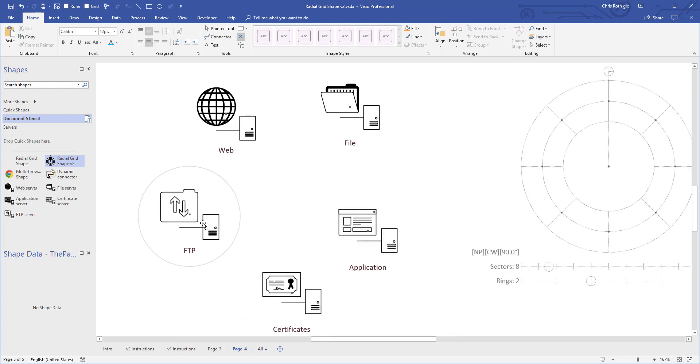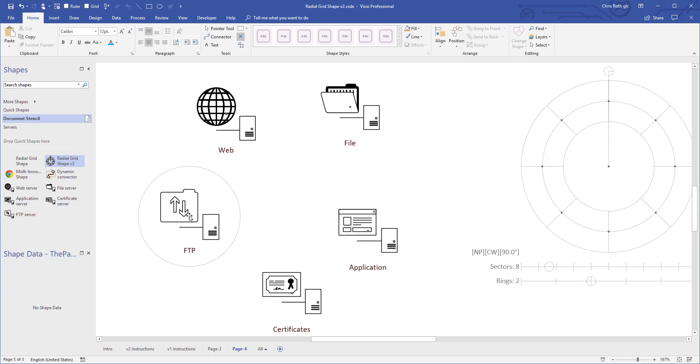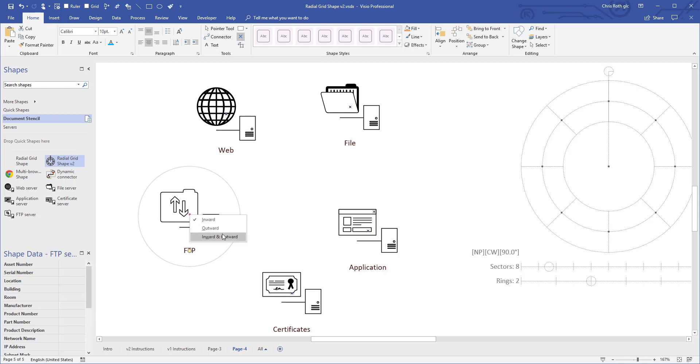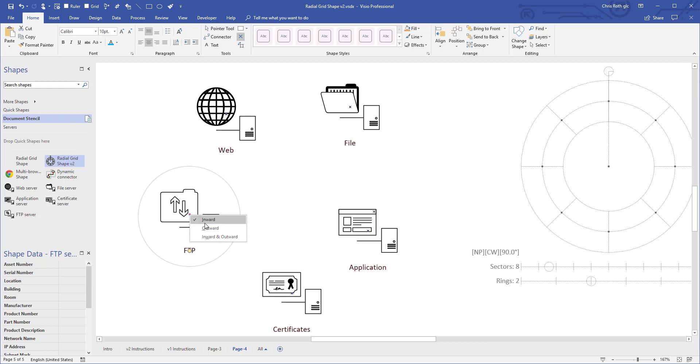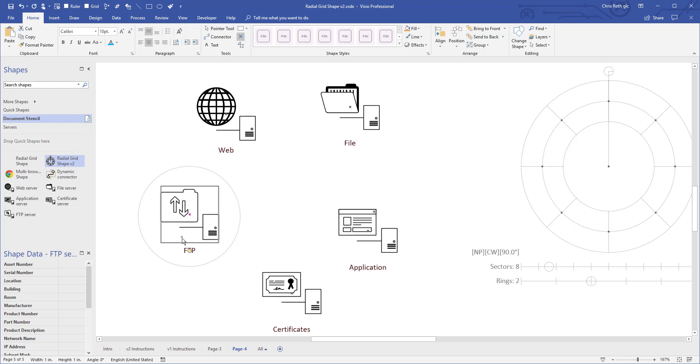And that's because you have to change connection points into a special type. And the easiest way to do that is, again, get this connection point tool up here. Right click on an existing connection point and make sure it's outward or inward and outward. So these should really be called female, male, and male and female. Meaning the female accepts and the male kind of tries to attach. So pick outward or inward and outward and you should be able to glue the entire shape to another shape, to a connection point.